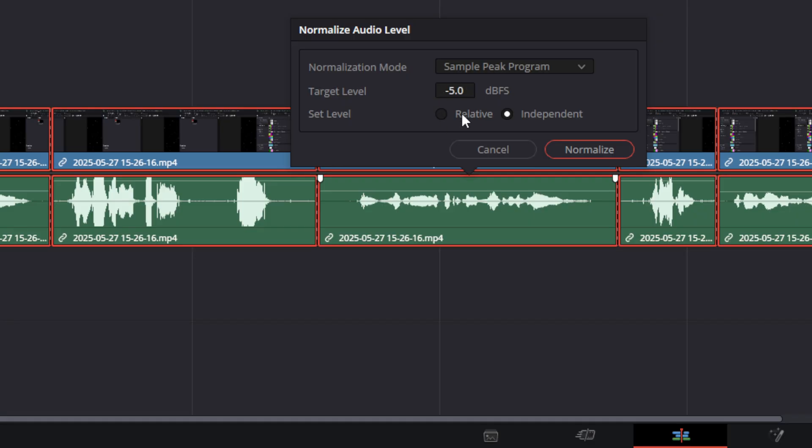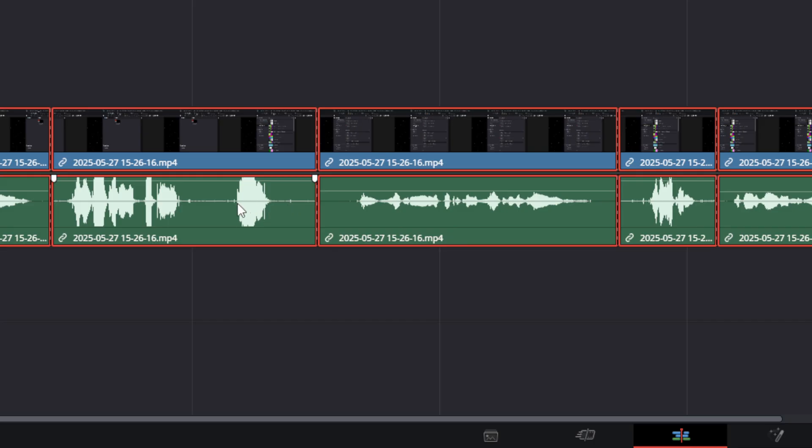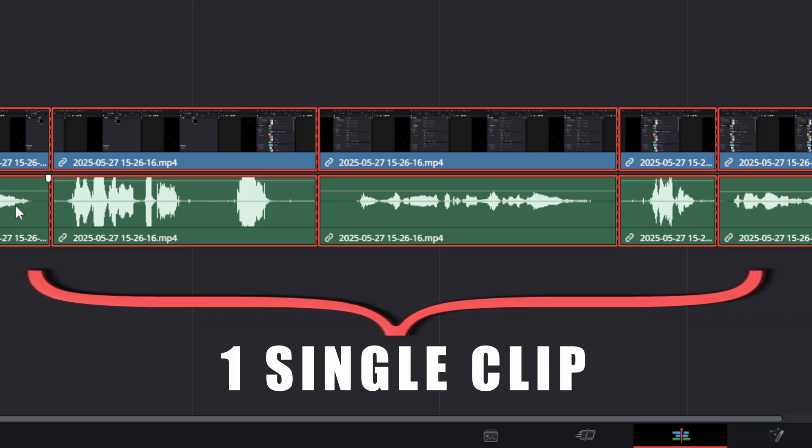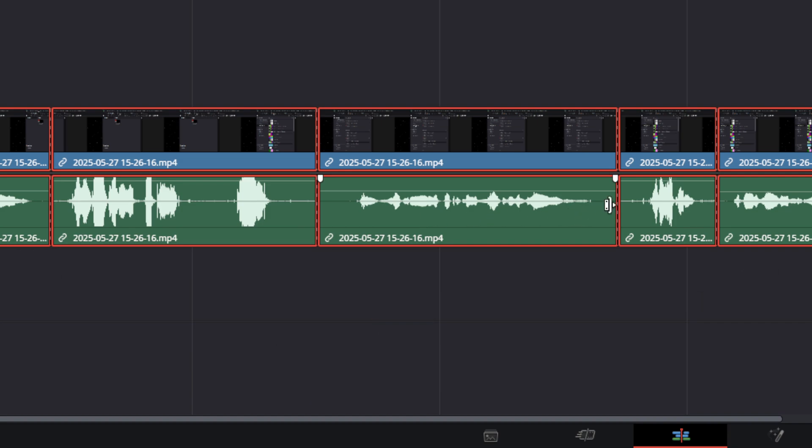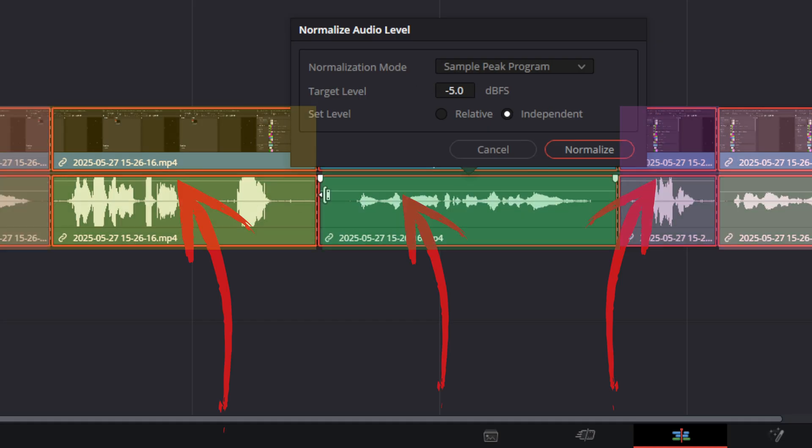The difference between the two: relative is going to take the highest decibel peak of all these clips and use it as a reference point and treat them all as one giant clip and bring them all up so they peak at that target level as a whole. But if you use independent, what it will do is take all of them and shoot for that target level independently.